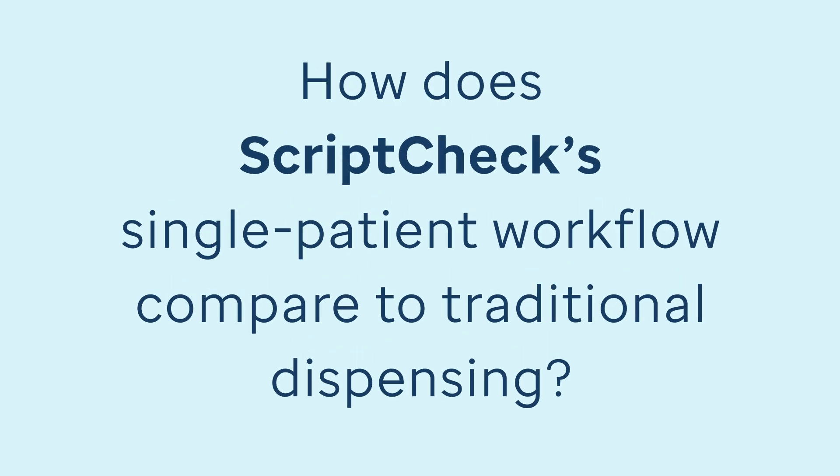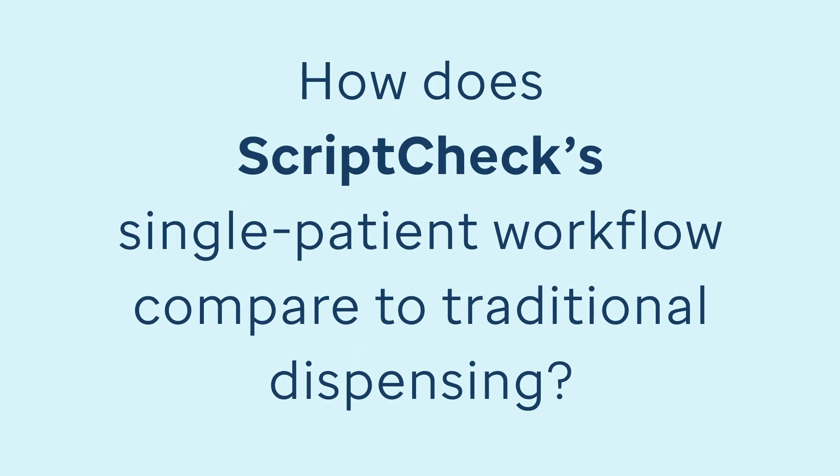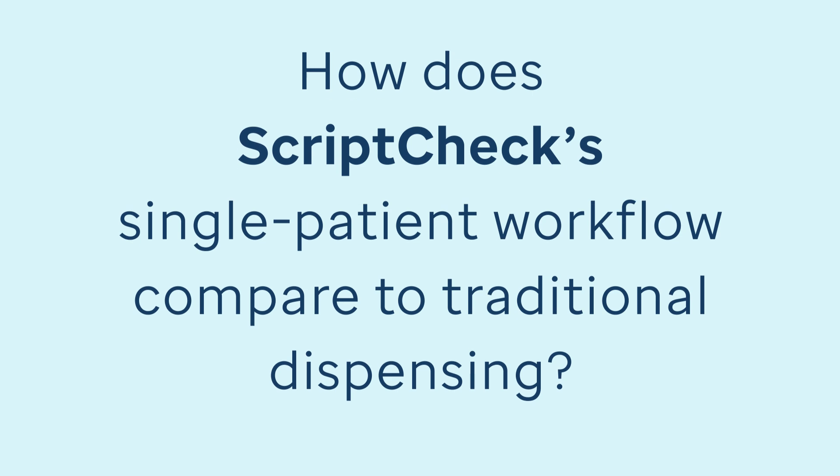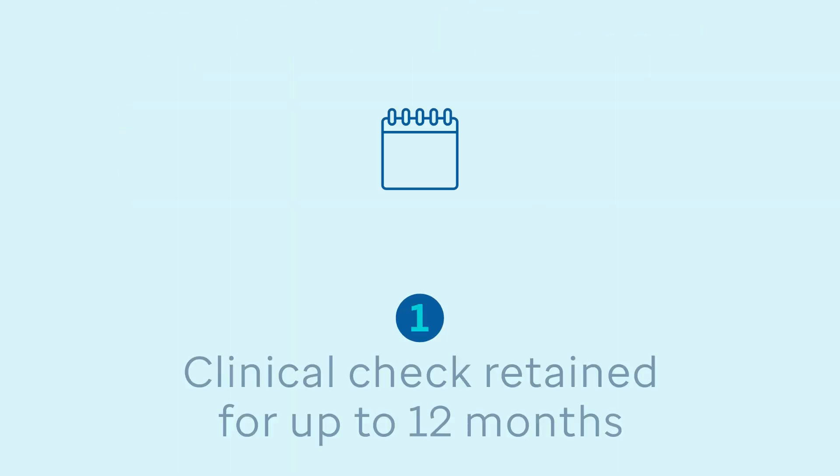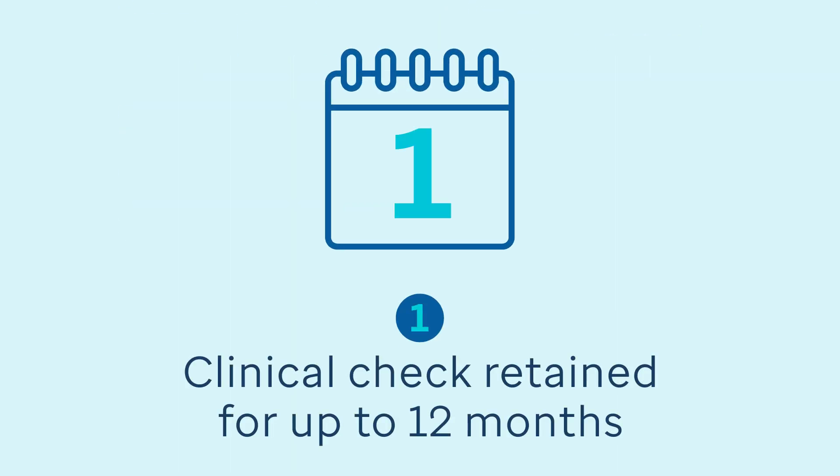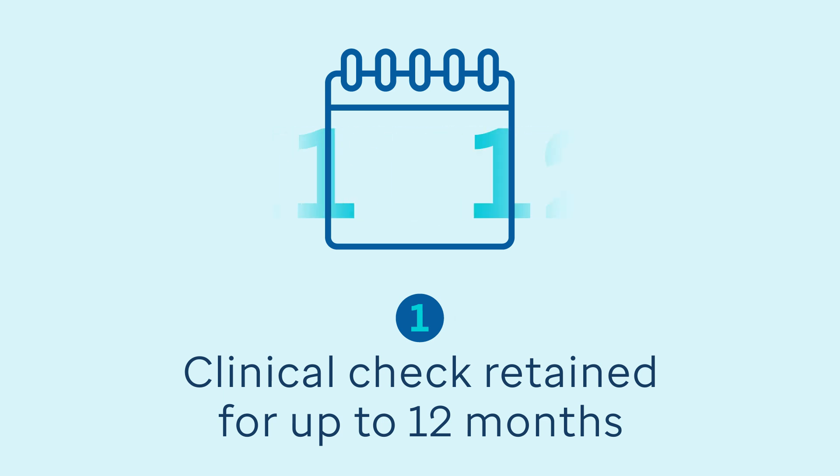How does ScriptCheck's single patient workflow compare to traditional dispensing? 1. The pharmacist now only needs to perform the clinical check and only if the system hasn't retained one within the past 12 months.